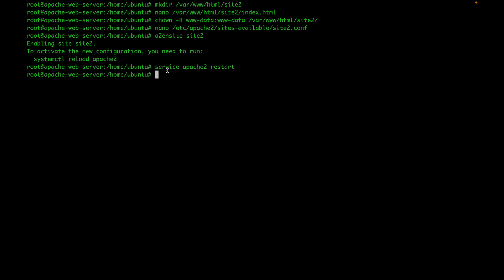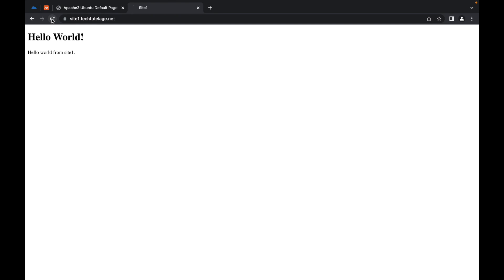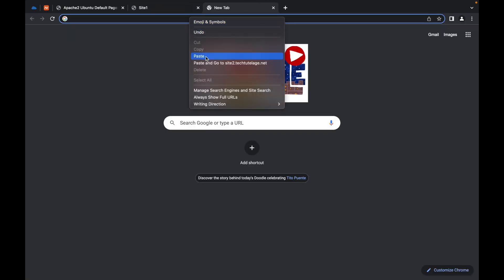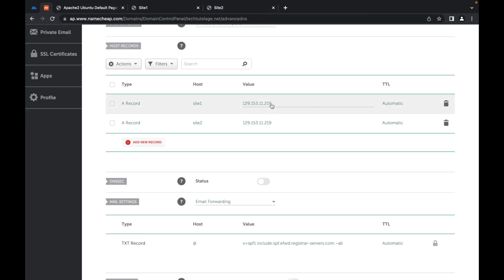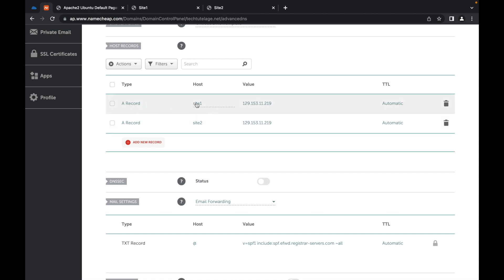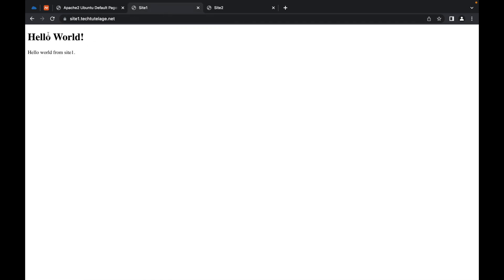Now in the web browser, we can see both site1 and site2. We have our server at 129.153.11.219 with two DNS records — one for site1 and one for site2 — both pointing to the same server, but serving two different web applications: Hello World from site1 and Hello World from site2.